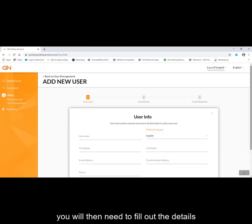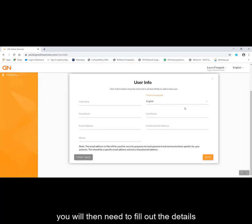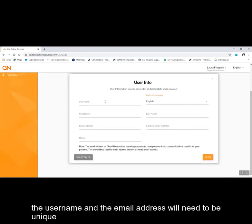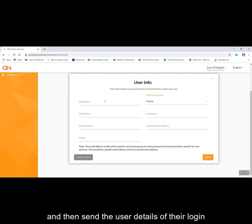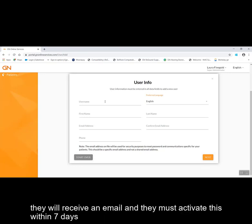You will then need to fill out the details. The username and the email address will need to be unique. Once you have filled out all of these details you will be asked to select a location and then send the user details of their login. They will receive an email and must activate this within seven days.